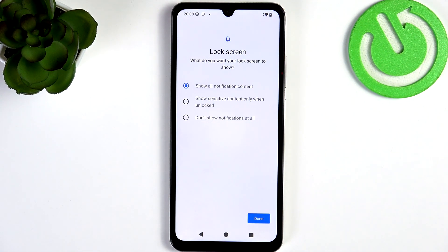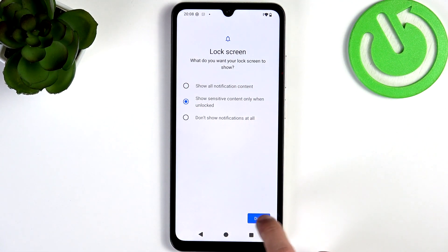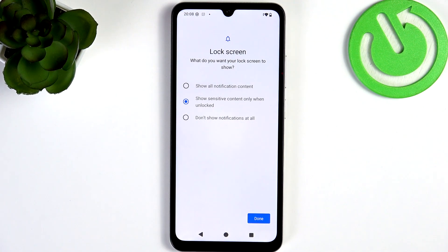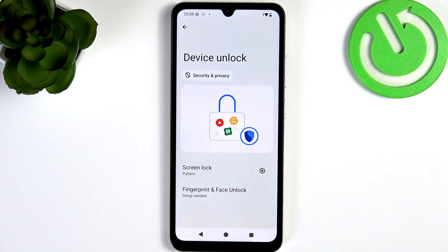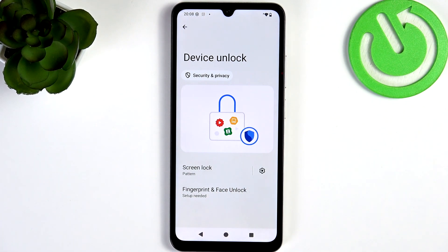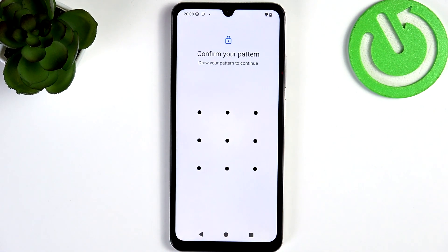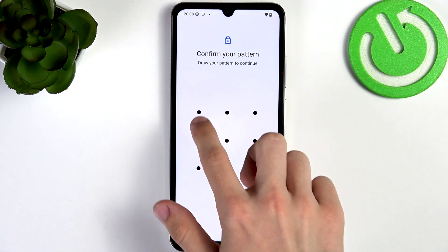What I prefer is to show sensitive content only when unlocked — when locked, I'll only see the name of the app I got a notification from, but not the content of that notification. Now let's click on Done — my screen lock is set.